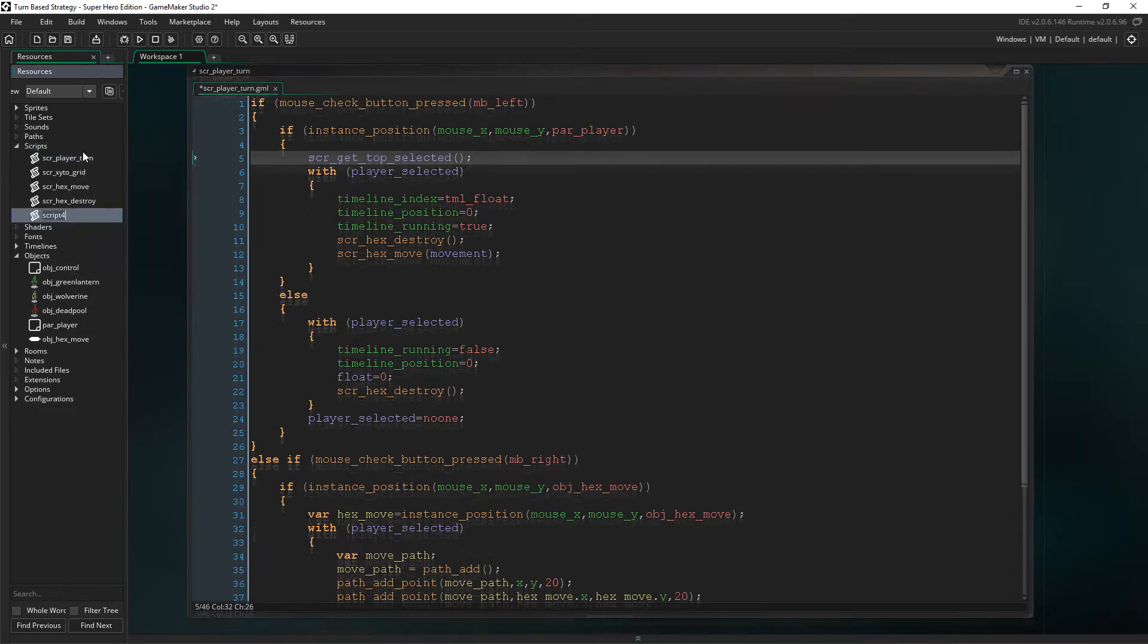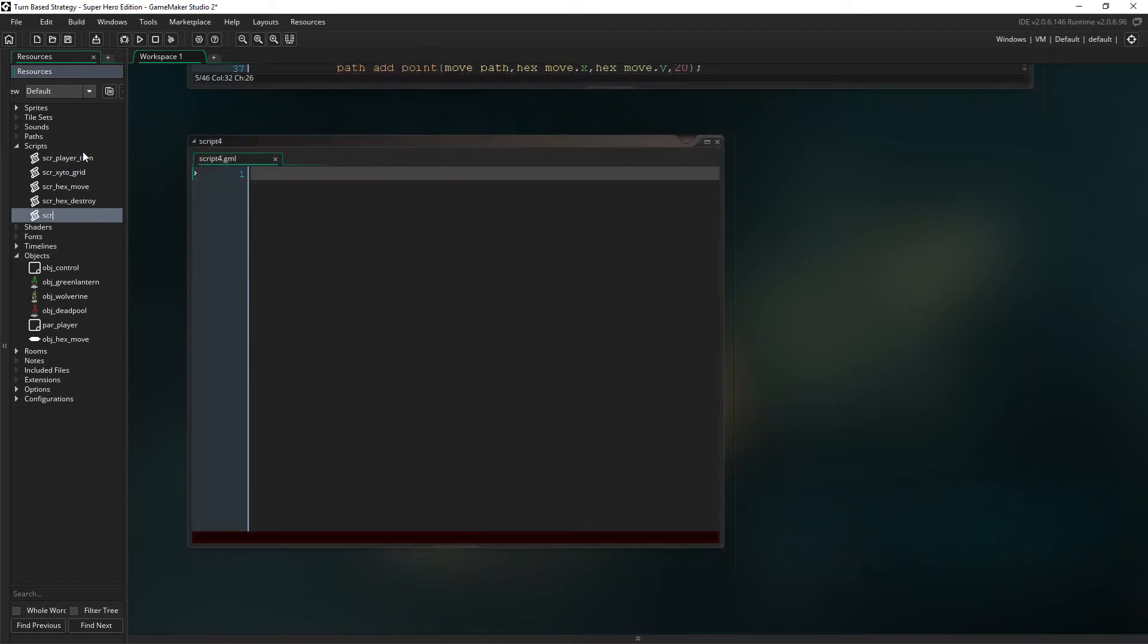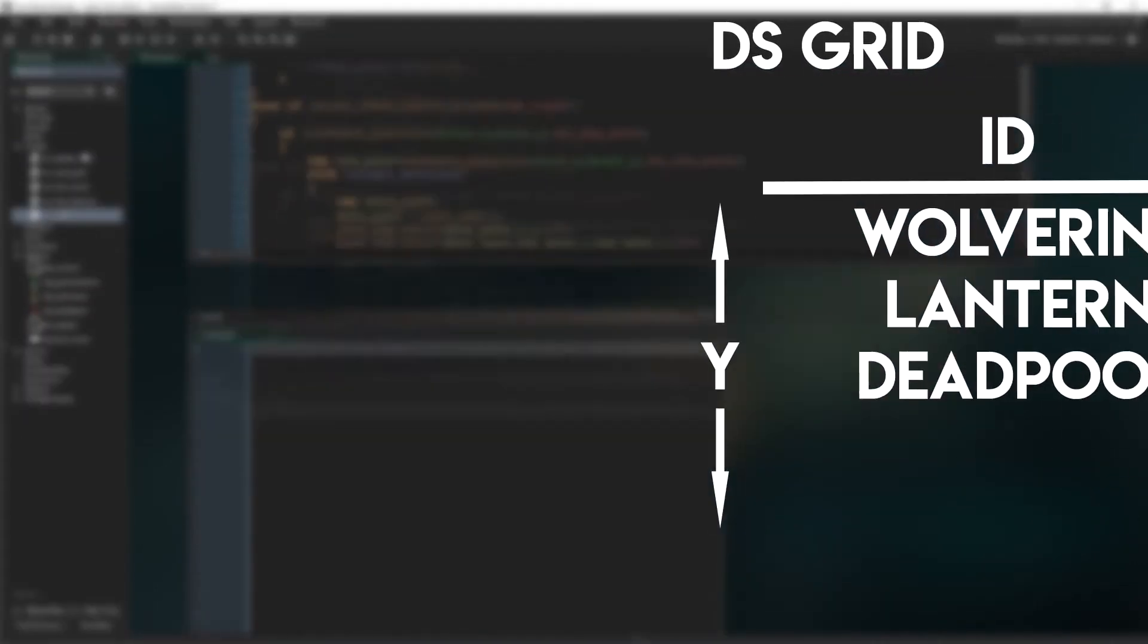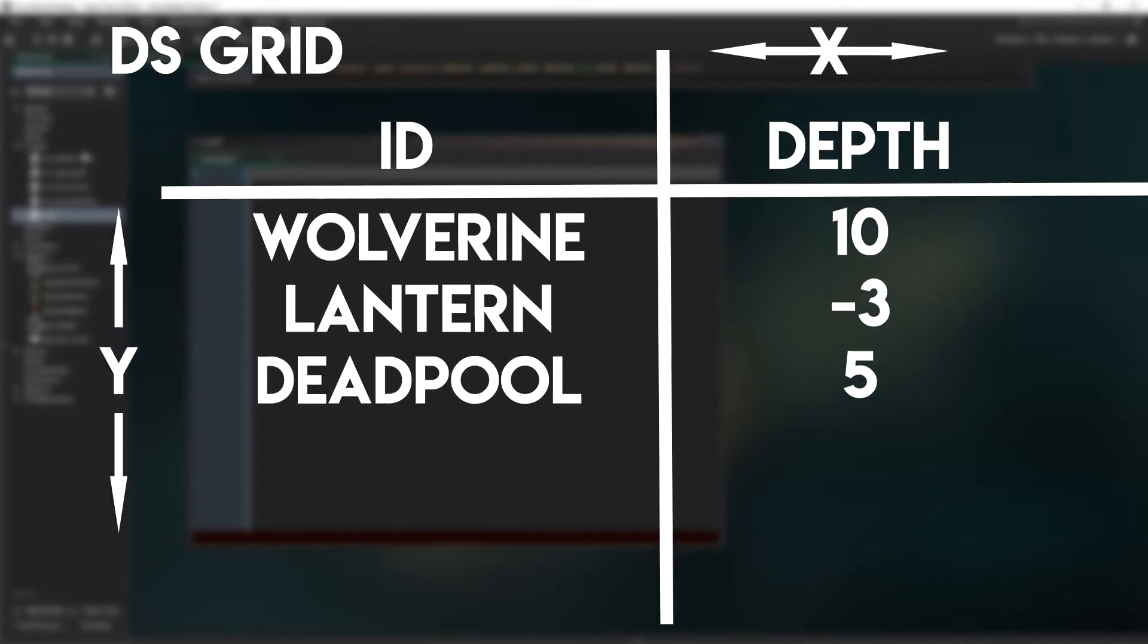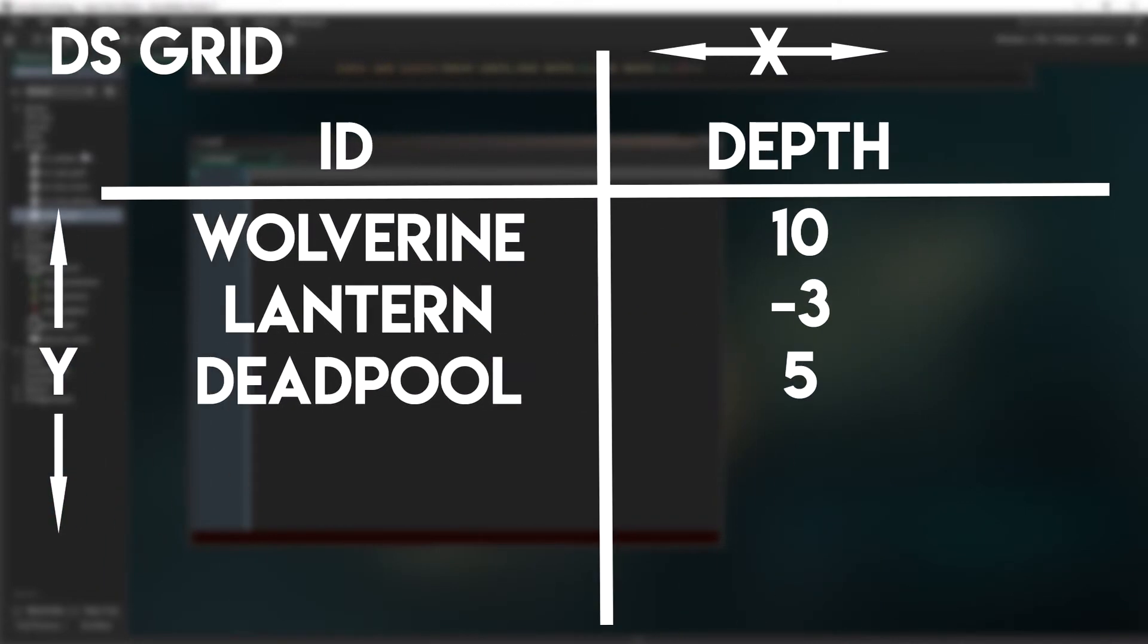So this means that we need to create a new script called script get top selected. In this script, we're going to create a DS grid two wide and four high, let's just say for arguments. Though we'll resize it later based on how many things get added.